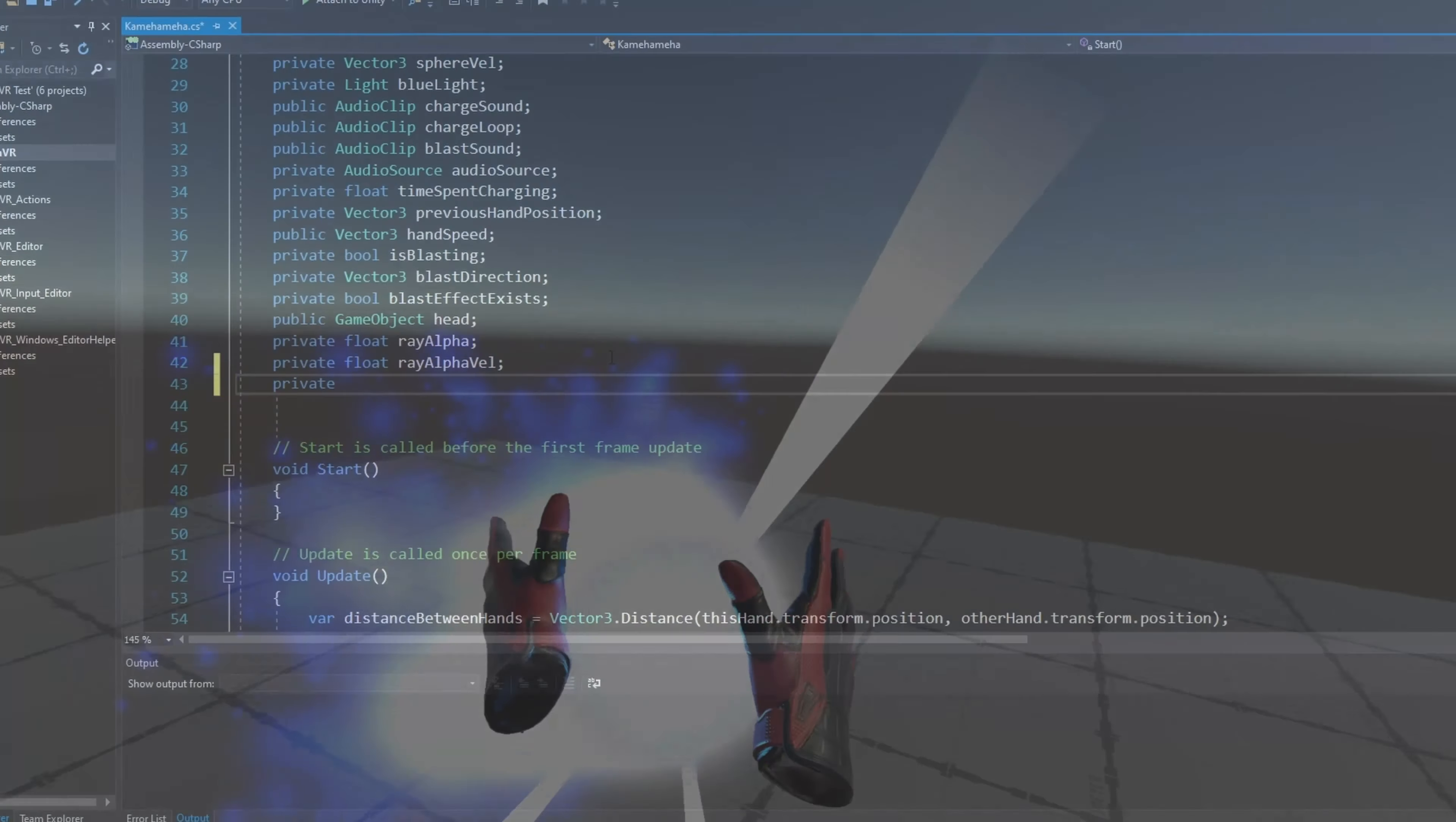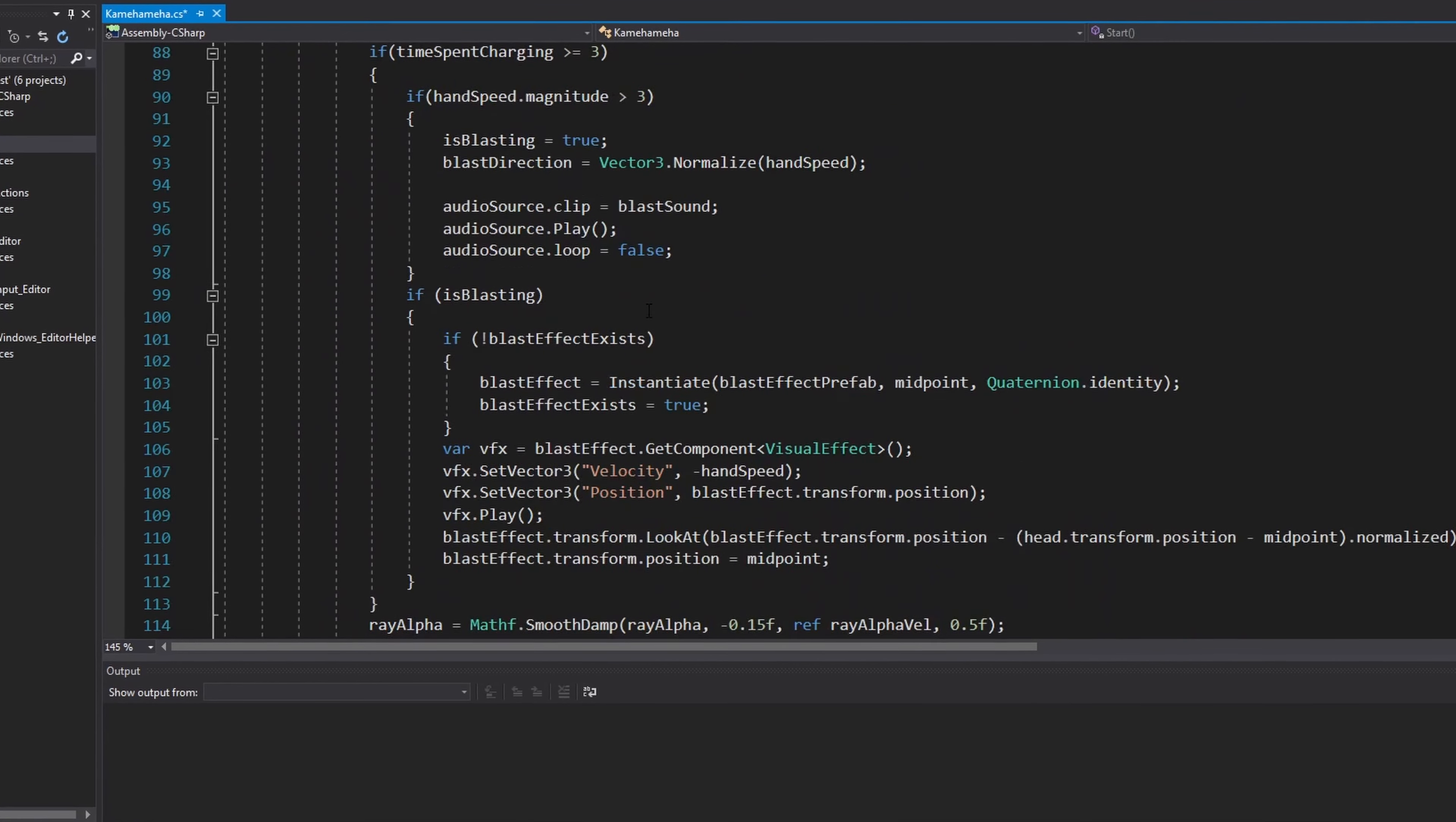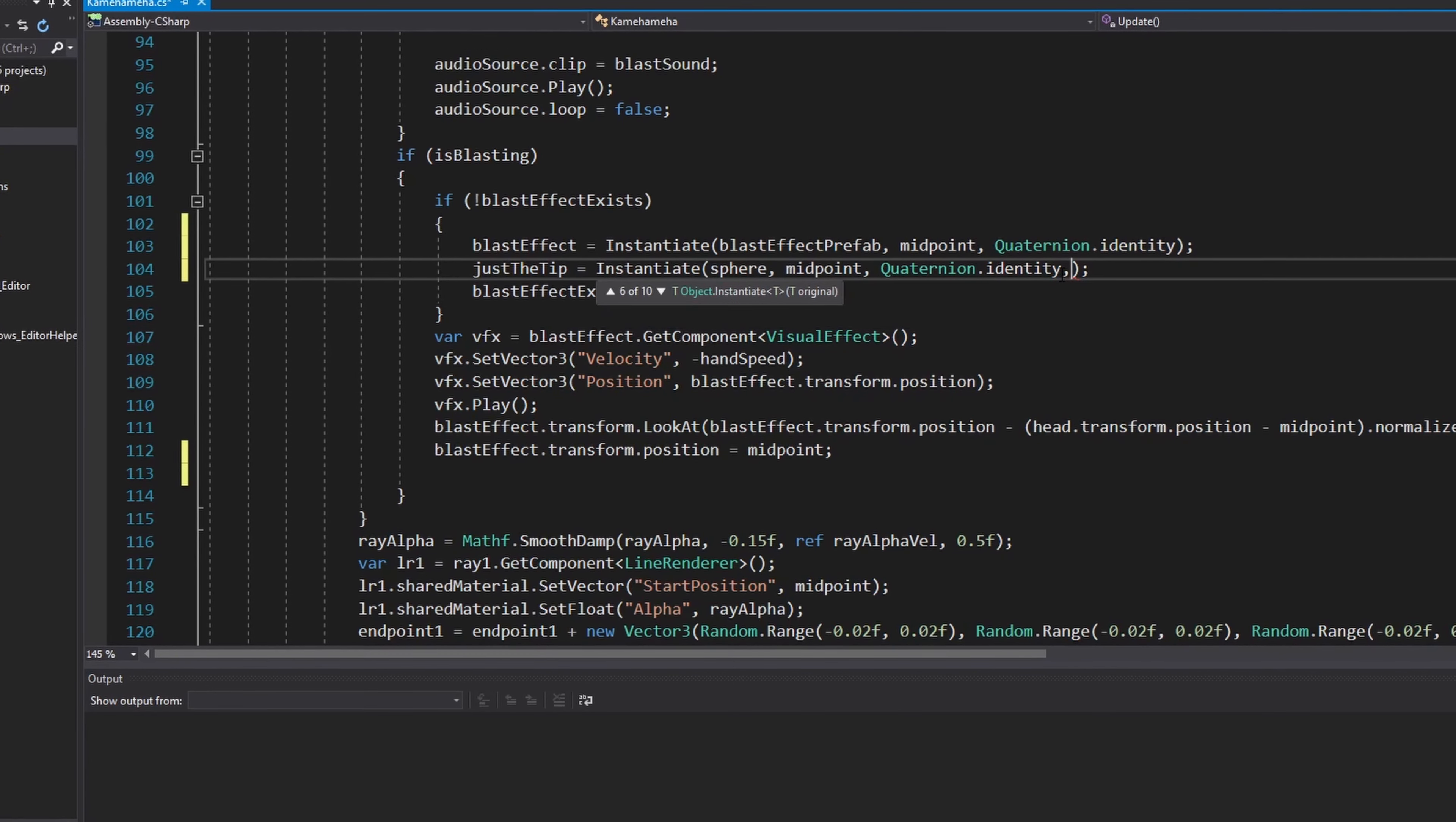Okay. Enough beating around the bush. It was time to make the actual beam of the Kamehameha, starting with just the tip. This will be the tip of the blast, which is typically bigger than the beam itself. It made sense to just use a bigger version of the sphere prefab, so at the same time the particle effect is instantiated, just the tip should also be instantiated and be told to move forwards.